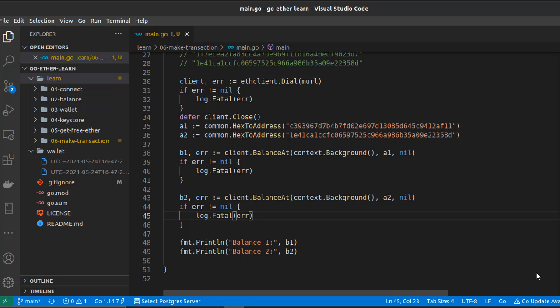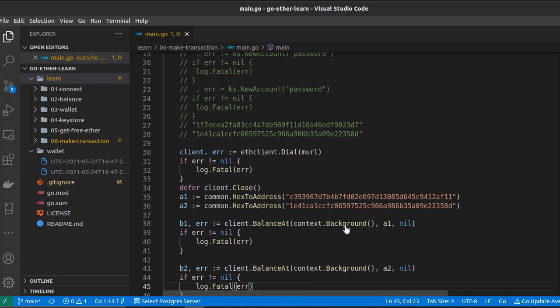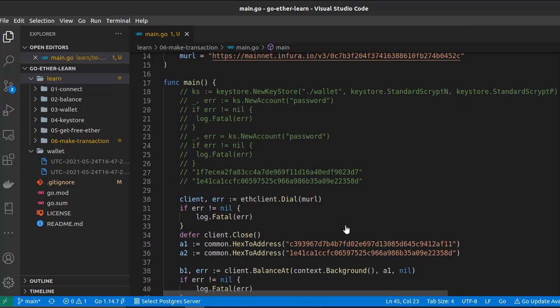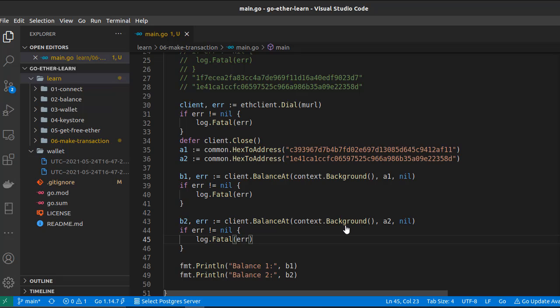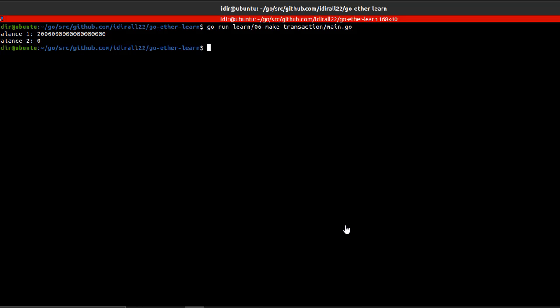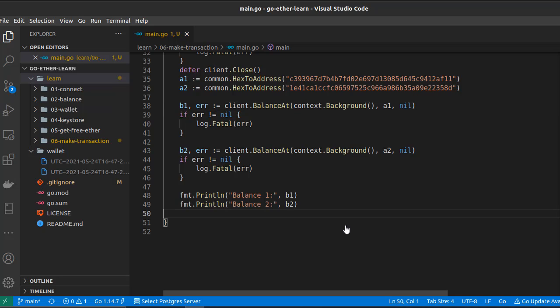Let's continue from the last code, where we showed how to generate two keystores and how to get the balance of the two keystores. Let's run this code and see the current balances: the first wallet has 2 ethers and the second wallet has 0 ether. Now let's see how we can send money from wallet one to wallet two. First, we need to create a transaction.